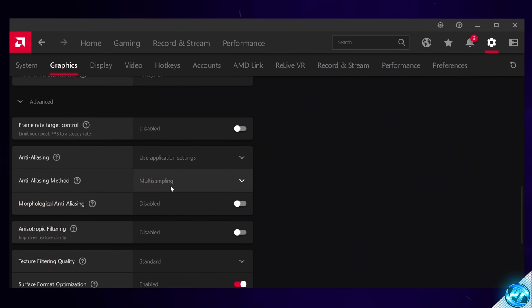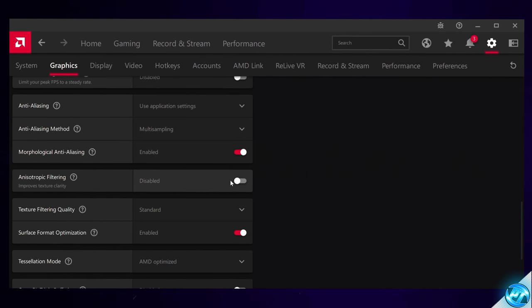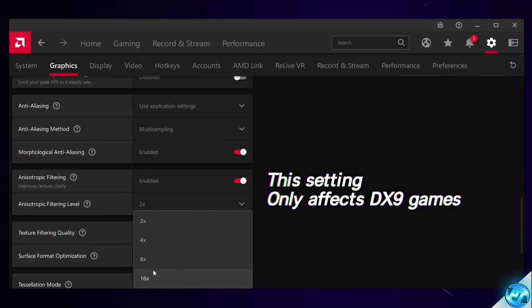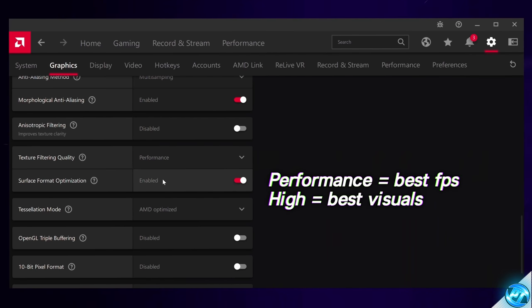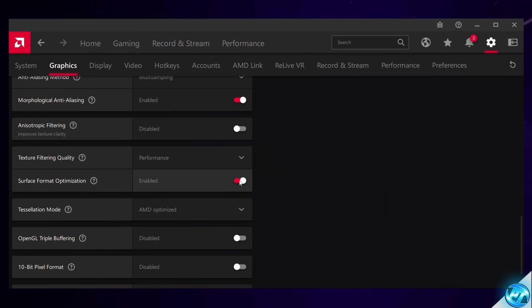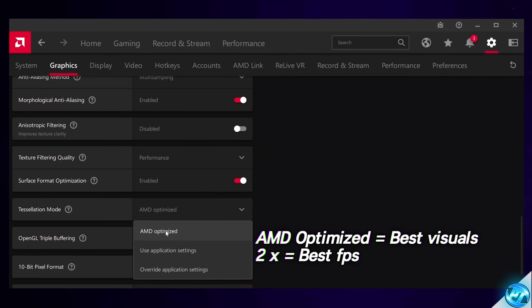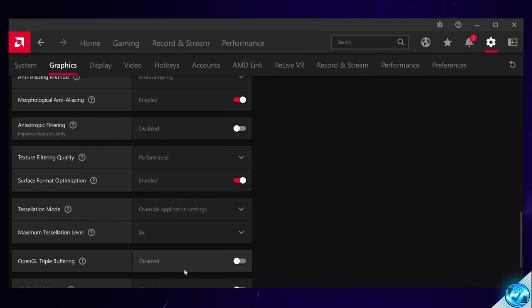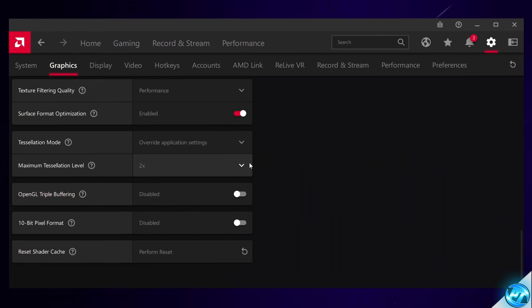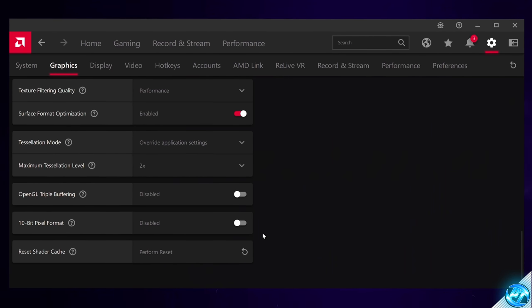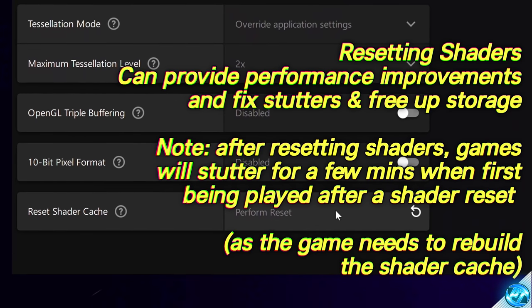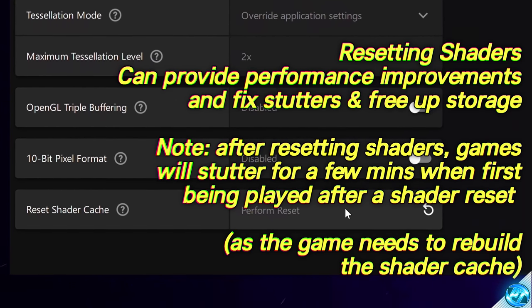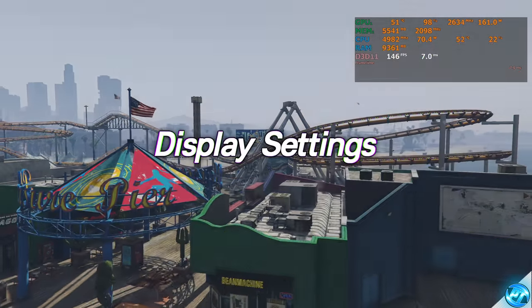Anti-aliasing is going to be set to Use Application Settings. Anti-aliasing method is going to be left at Multi-Sampling. Morphological Anti-aliasing we're going to be switching on. For Anisotropic Filtering, you can leave this disabled or enabled — if you enable it, I'd recommend 16x or 8x, but I personally leave this off. Texture Filtering Quality, switch this to Performance for the best FPS. Surface Format Optimization is going to be switched on. Tessellation Mode is going to be set to AMD Optimized, or for an experimental tweak, set it to Override Application Settings and set the maximum level to 2, though this may come with a slight visual loss. OpenGL Triple Buffering off. 10-bit pixel format can be switched on if you're using a 10-bit compatible panel. You can also perform a shader cache reset, but be aware this will make your games slightly stuttery the first time you play them, as shaders will need to rebuild.